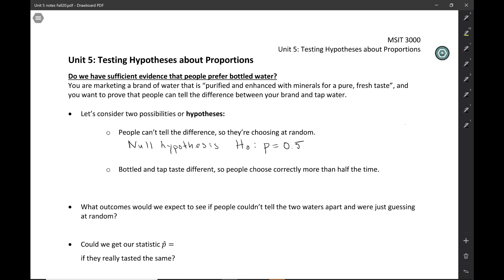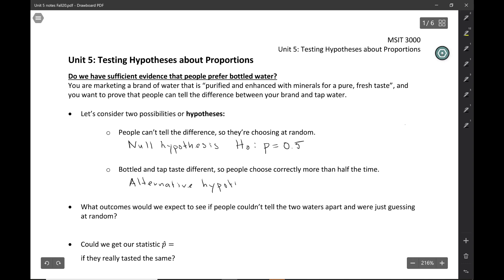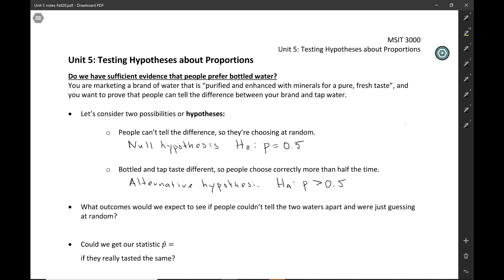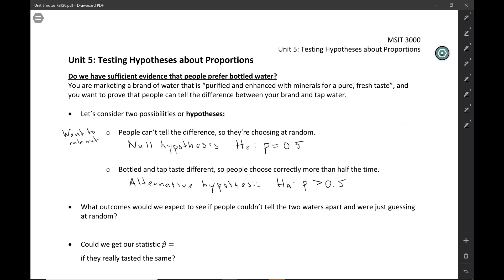The other possibility is that bottled and tap water actually do taste different, so people are choosing correctly more than half the time. This is called the alternative hypothesis, written as H-sub-a. The alternative hypothesis is that the real long-run proportion people get correct is greater than 0.5. You can think of the null hypothesis as the one you want to rule out — you're trying to prove people can tell the difference, so you want to rule out random guessing. The alternative is the one you want to prove.